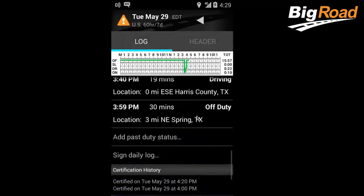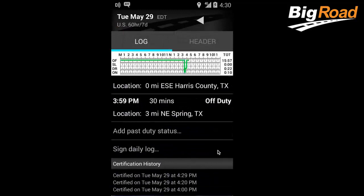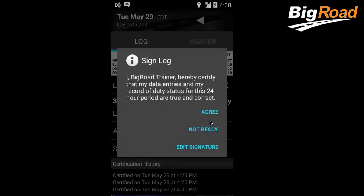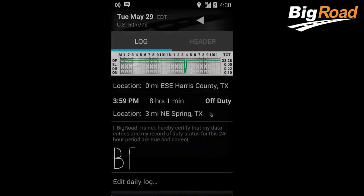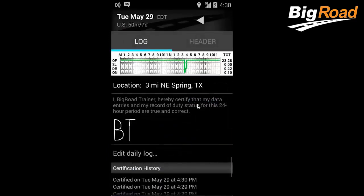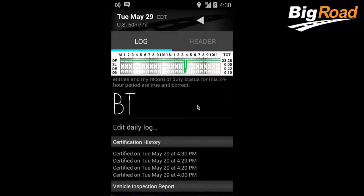Lastly, make sure to sign your log after all edits are complete. To do this, select Sign Daily Log. The log can be signed and unsigned as many times as needed for editing purposes, and a history of signatures will be recorded and displayed under Certification History.